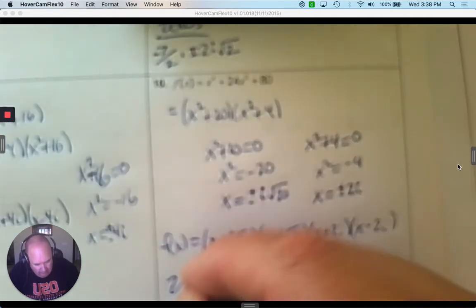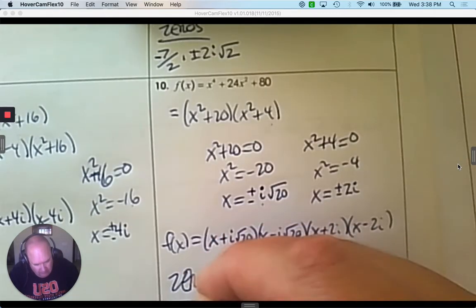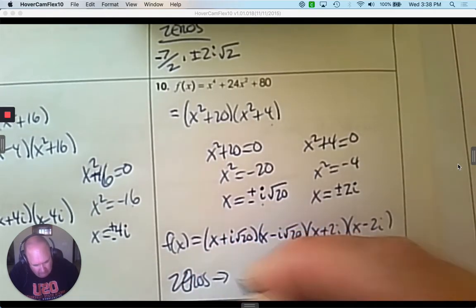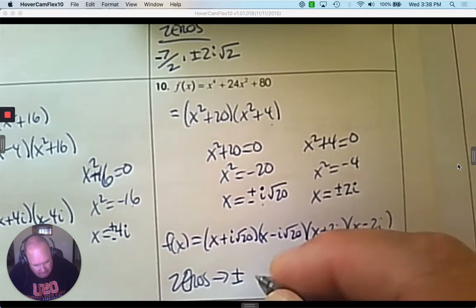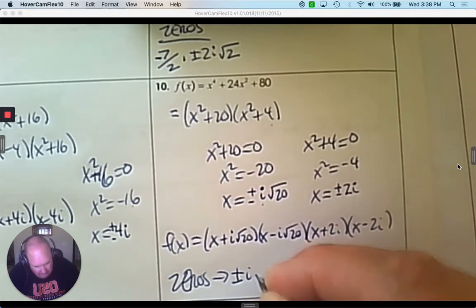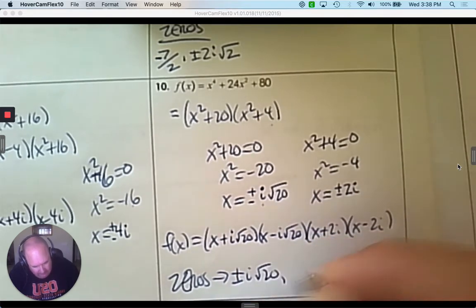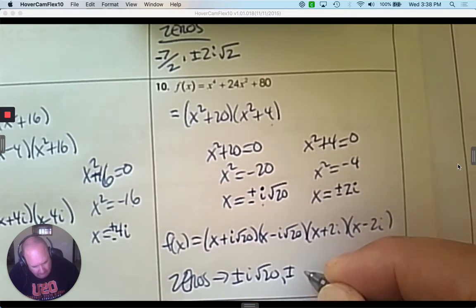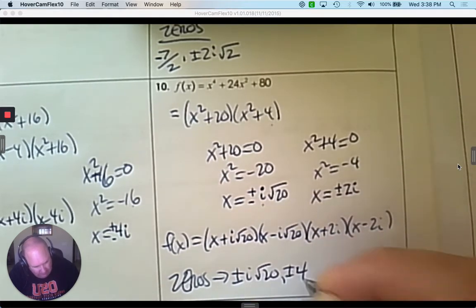What are the zeros? They're already written out — plus and minus i root 20, and plus and minus 2i.